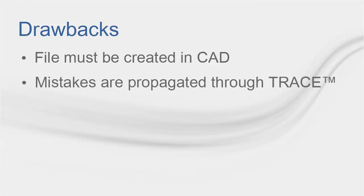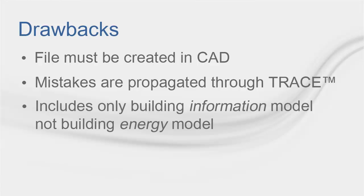Second, abnormalities or errors generated in the CAD program will be propagated through Trace. For example, walls that are not trimmed leave an open space instead of a room. Finally, notice that a GBXML import into Trace is meant to calculate load design and not energy simulation.